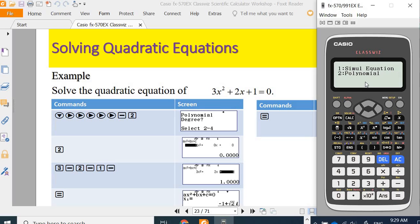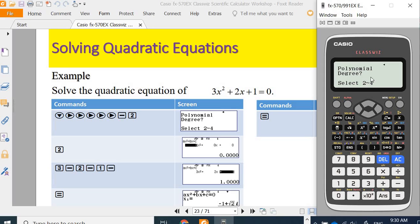Press 2 to enter Equation mode. In Equation mode, there are two options: simultaneous equations and polynomial equations. We choose 2 to solve the polynomial equation. In this model, we can solve up to degree 4, which is one degree higher than the previous Fx-570 ES or MS model.